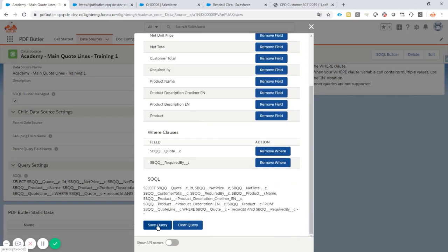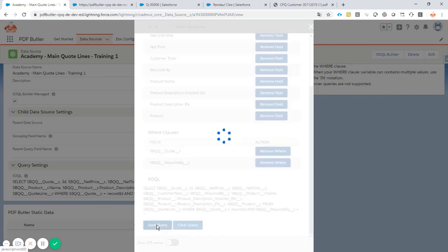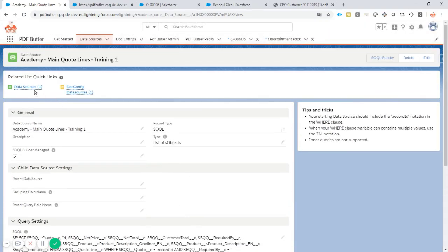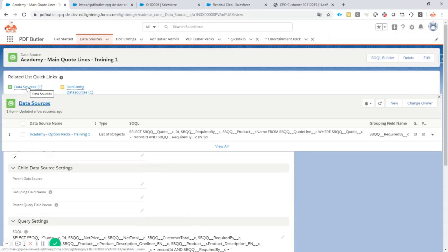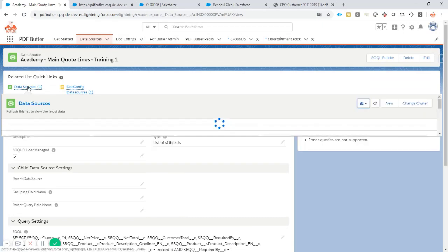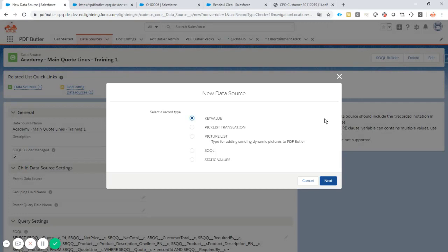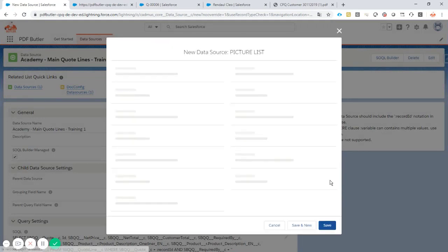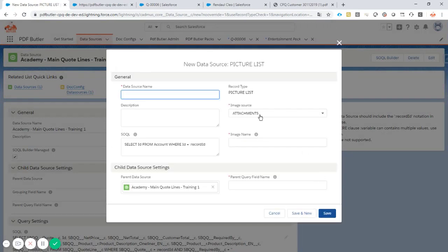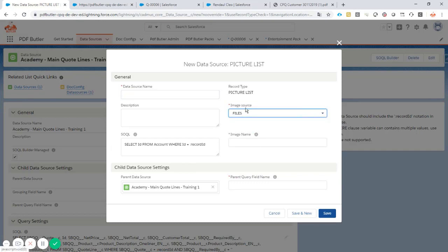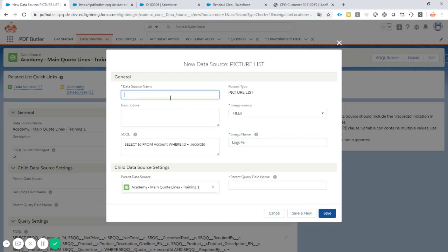And now I'm going to add a new child data source. So related to this product, I want to get all of the pictures. So it's gonna be a picture list data source. I want to get it from files. Attachments, that's all outdated. I wanted to start with logo. I'm gonna call it Academy logos training one.